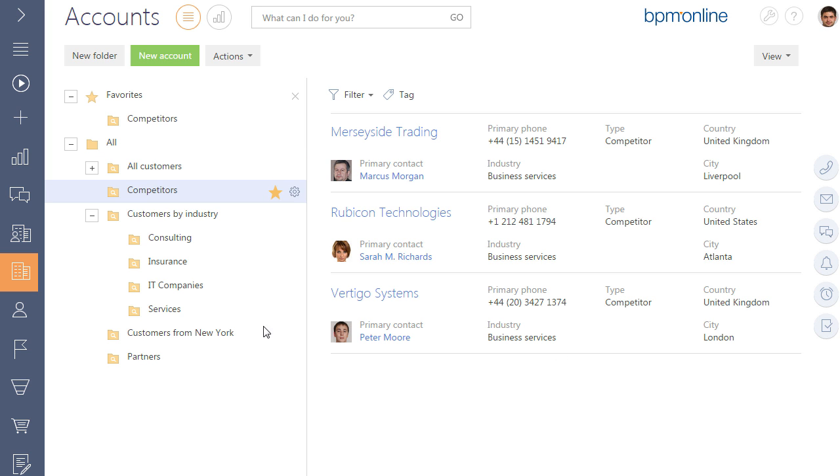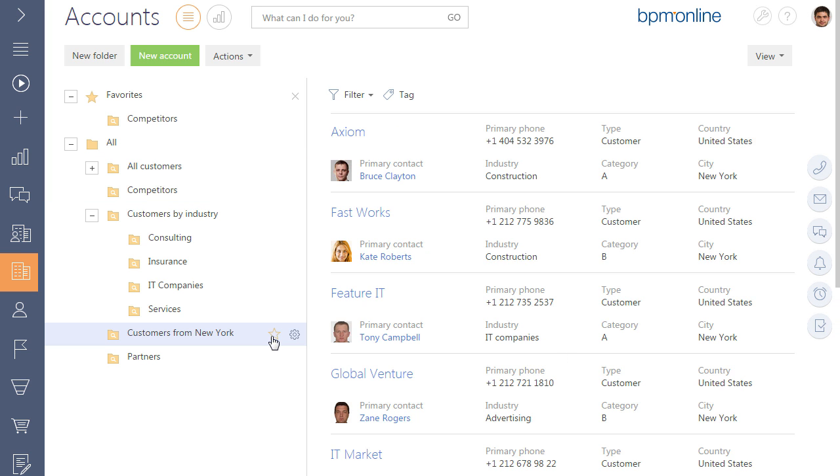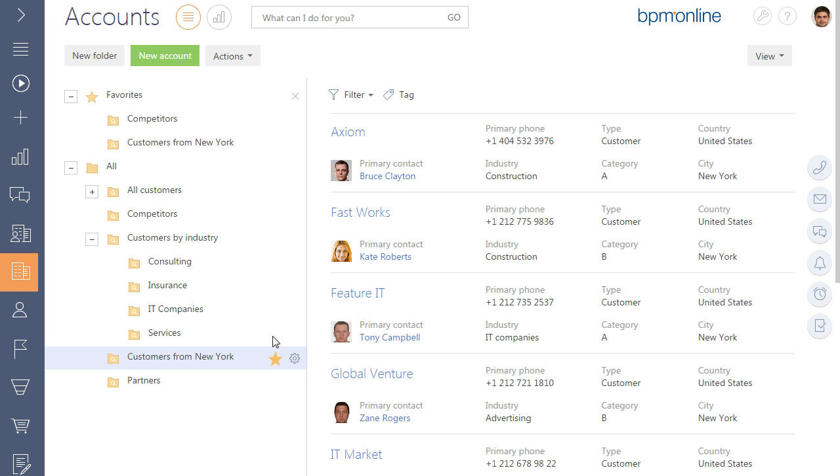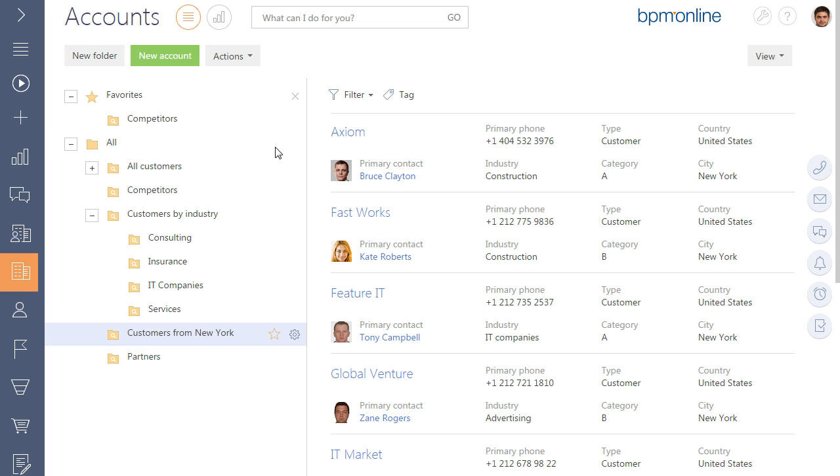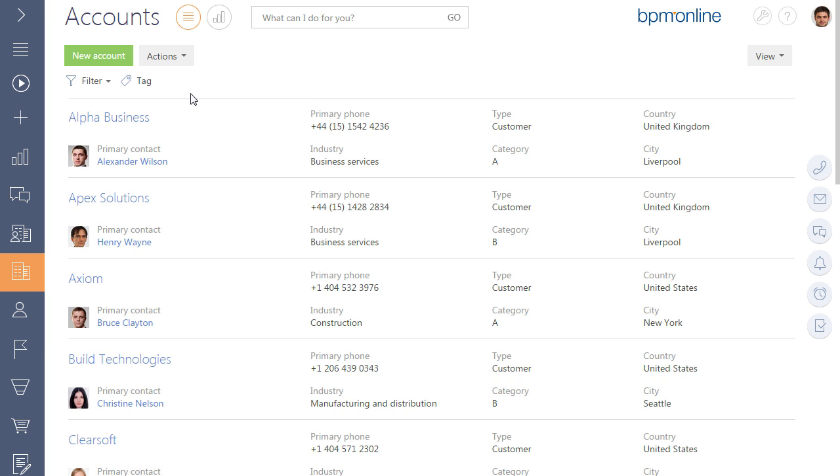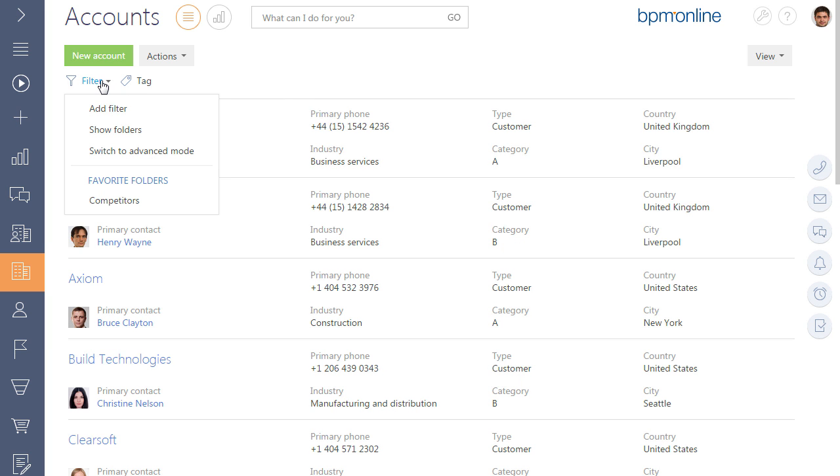The folders that are included in favorites are displayed in the folder area as subordinate to the favorite folder. In addition, favorite folders become available in the filter menu.